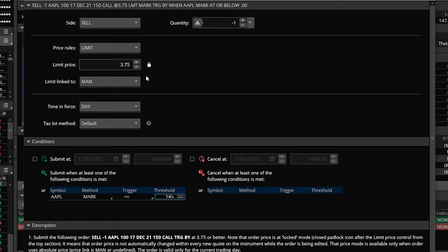We're not quite done yet. Up here, this is the order that will be submitted when Apple goes below $145 — which means a limit order to sell with a limit price of $3.75 or better. That doesn't make a lot of sense, because it's very unlikely this options contract would be trading for $3.75 if Apple went below $145. If Apple went down today, maybe this contract would still be trading for $2 or $2.15; but if Apple was at $145 by 17 December, this contract could be practically worthless.